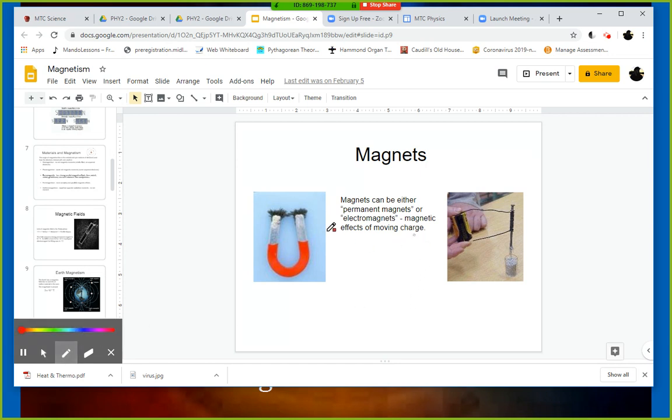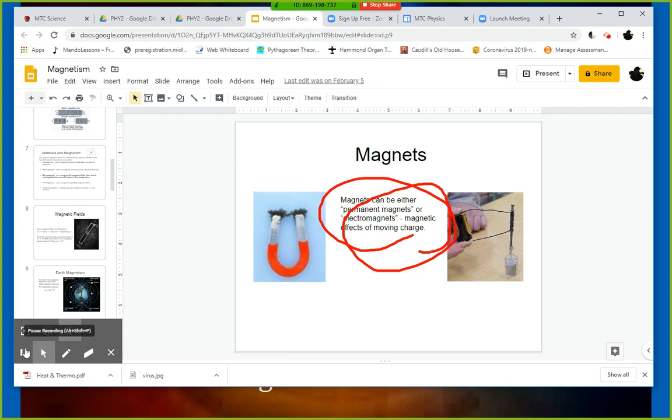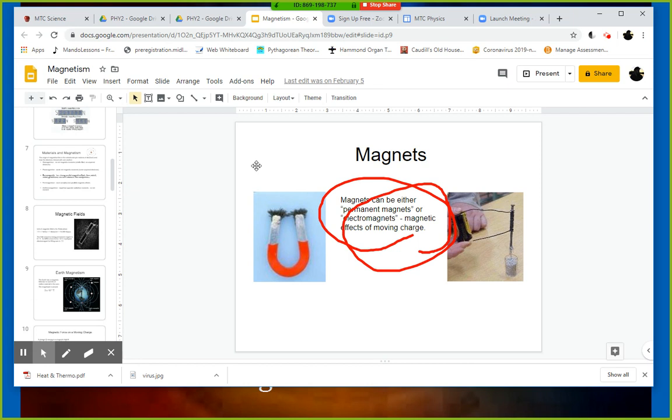Down here at the bottom you have some options with a pen, so I could circle some stuff, I could highlight, I could erase, I could use a pointer to indicate things. Just lots of options that you can do here.